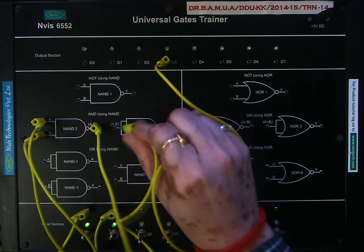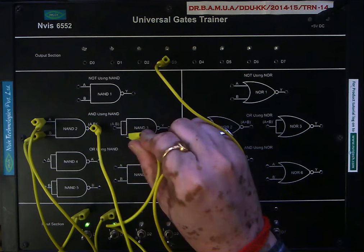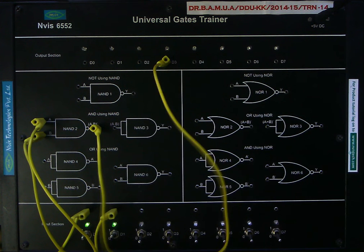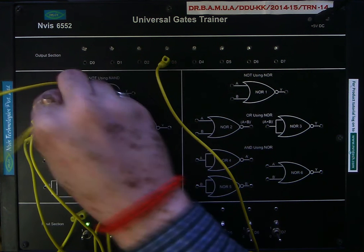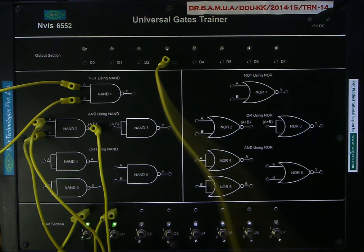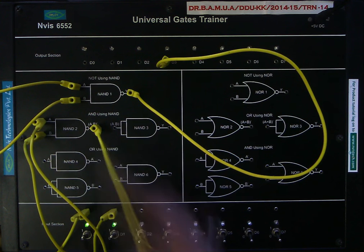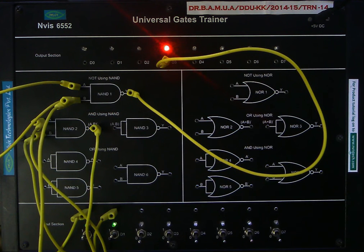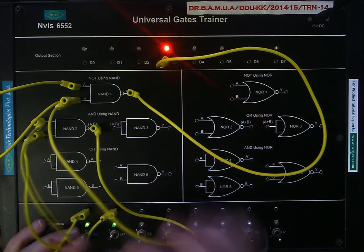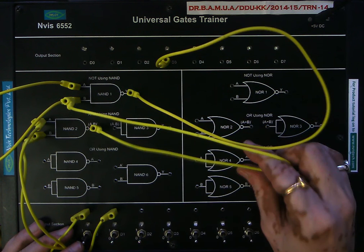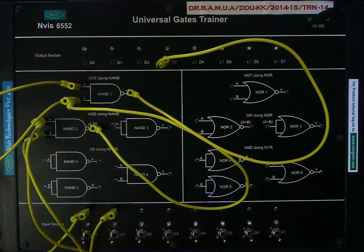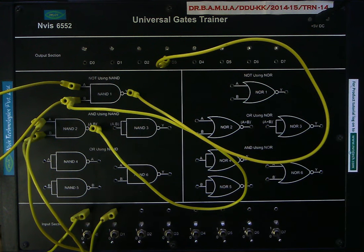For an AND gate, unless both inputs are high, the output can never be high. We can also verify by externally shorting the inputs of a NAND gate: with both inputs high the output is high; making one input low gives a low output; making another input low also gives low output; making both inputs low keeps the output low. This confirms the NAND gate operating as an AND gate, requiring two NAND gates with the output of the first NAND fed to a NOT gate.